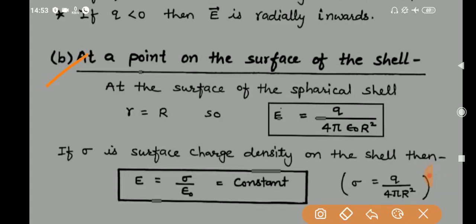Second part of the derivation: at a point on the surface of the shell. At the surface, r is equal to R, because the Gaussian surface coincides with the spherical shell itself. Substituting r = R into the previous formula, we get: E = (1/4πε₀) × Q/R².